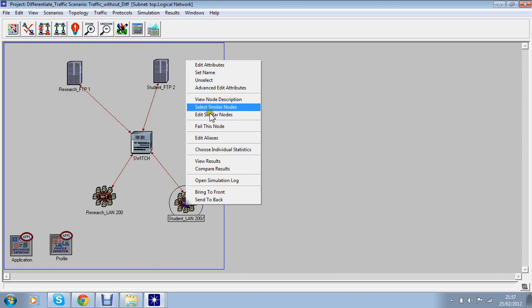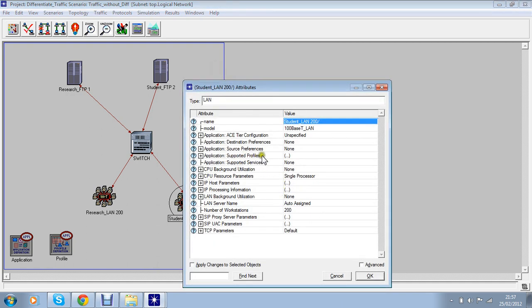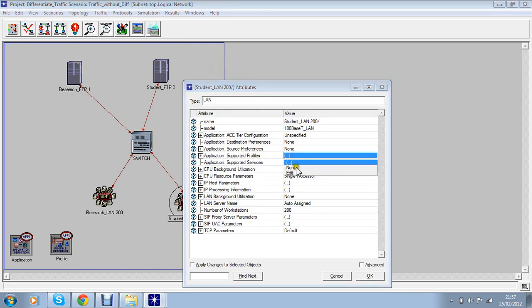I can show you. 200 and the profile I've done is entire LAN.